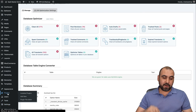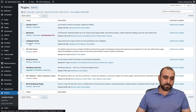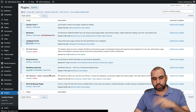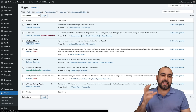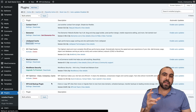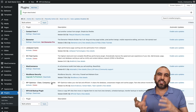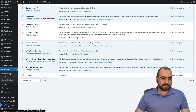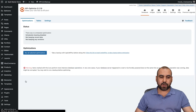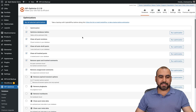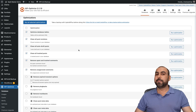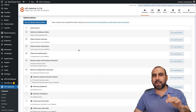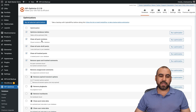That covers LiteSpeed Cache — there are also crawler and toolbox tools available. Now let's deactivate it and move to WP Optimize, my second choice. This one varies depending on whether you already have other plugins handling image optimization; if so, you can focus on the cache side. Let me go ahead and activate WP Optimize. One very important note before we go further: I do recommend that you back up your site first before running any optimizations.